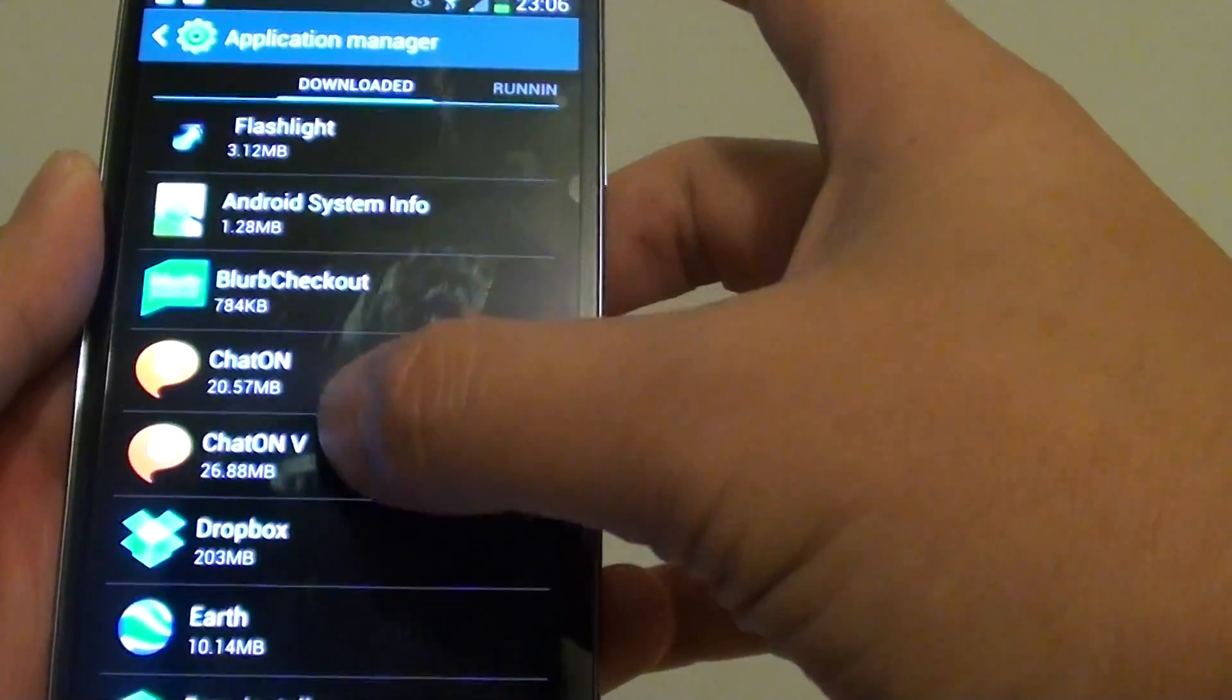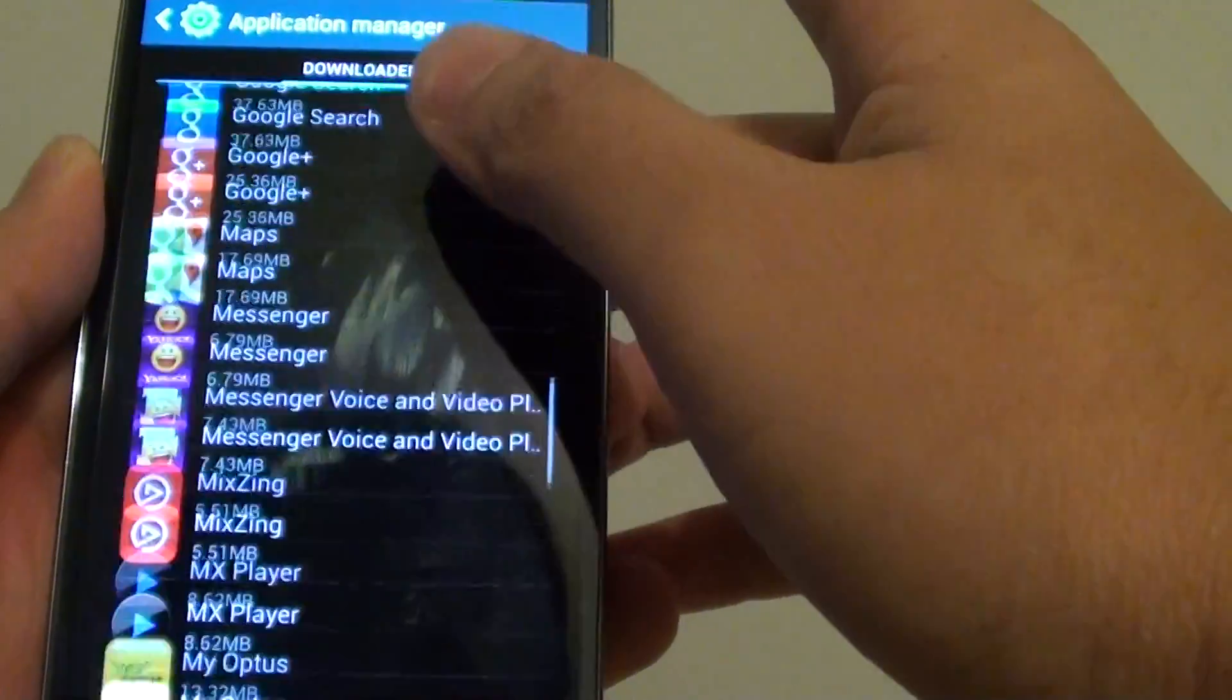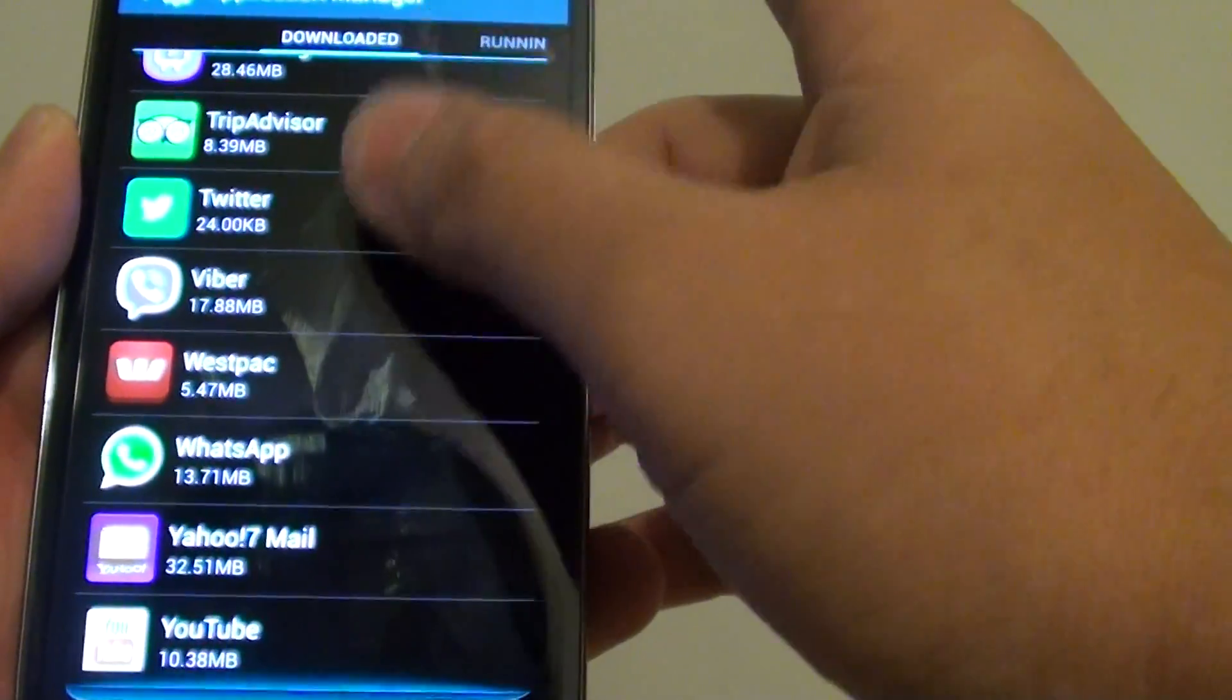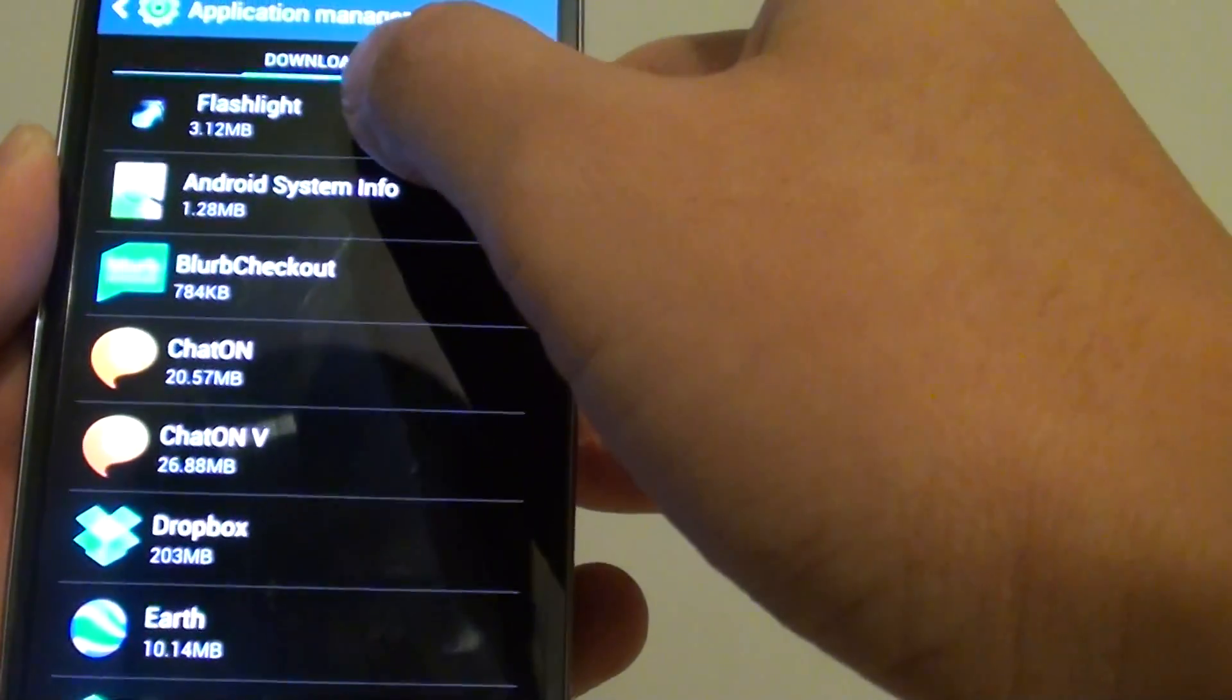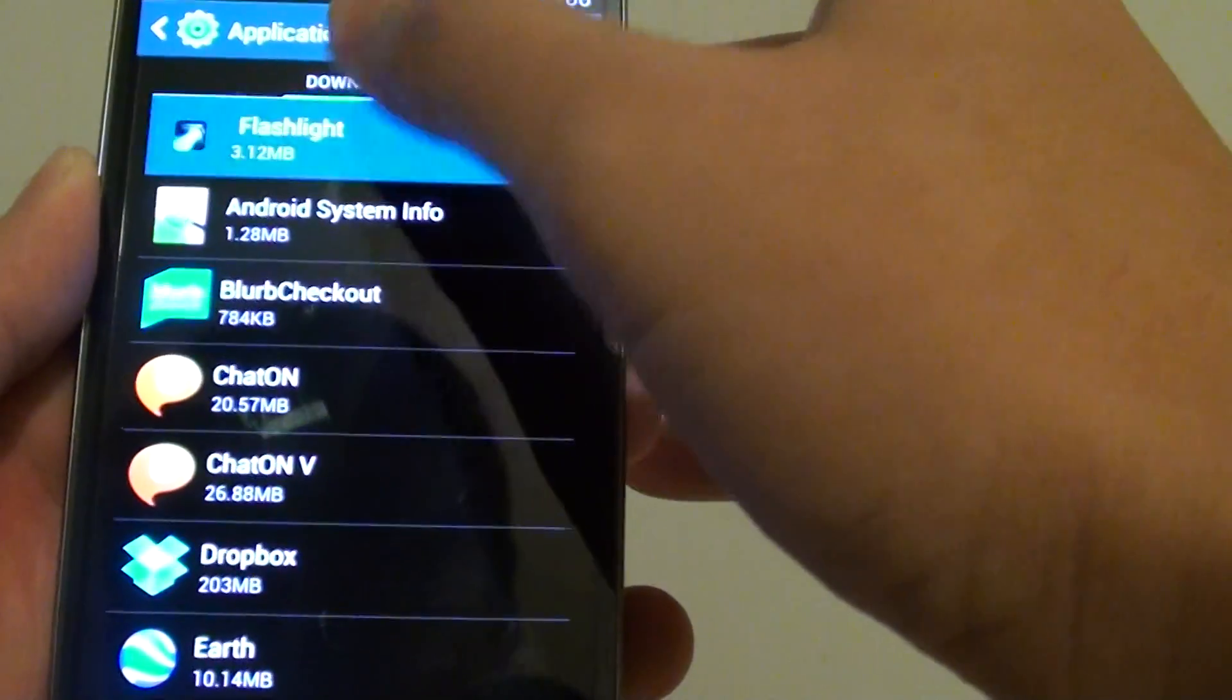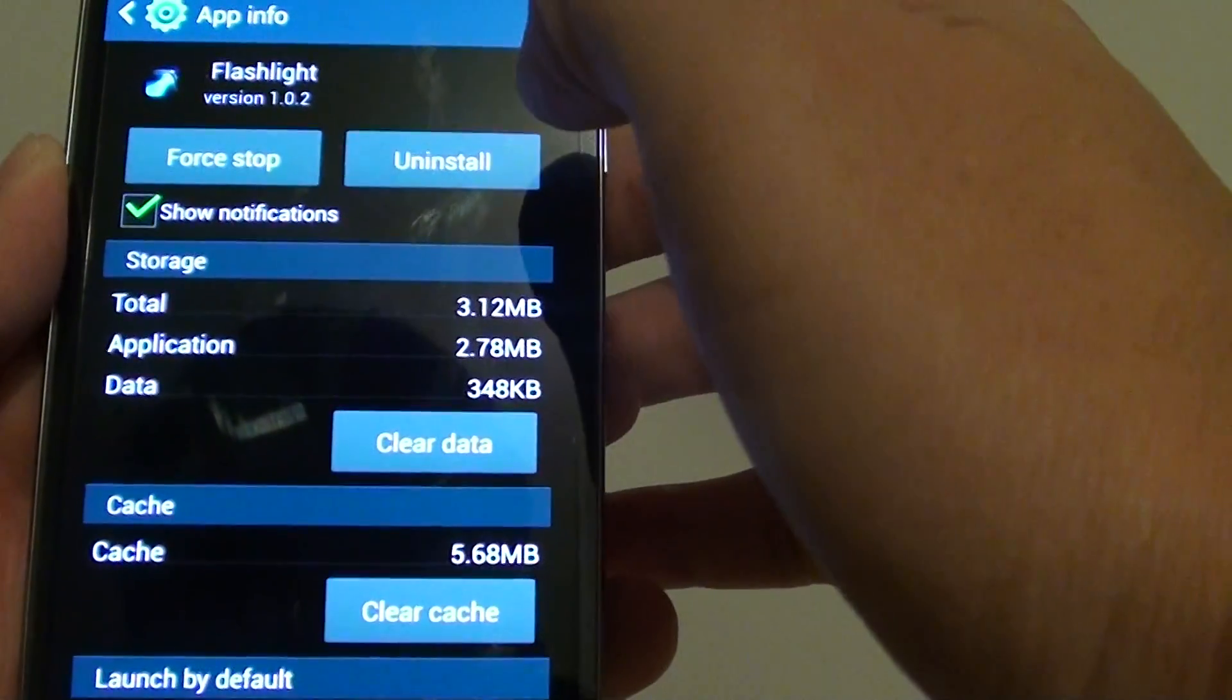In here, select the app that you want to quit by using the force stop function. So let's say if you want to force stop this particular app here, tap onto that app.